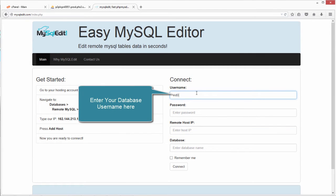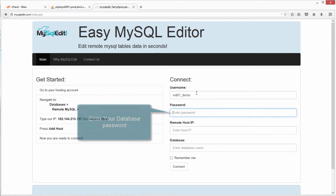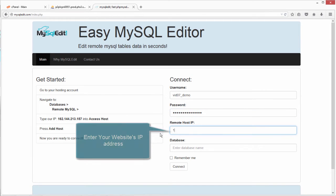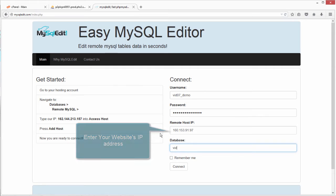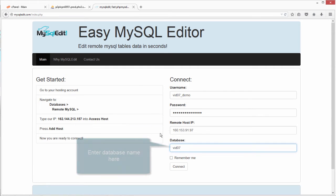Enter your database username here. Enter your database password. Enter your website's IP address. Enter database name here.